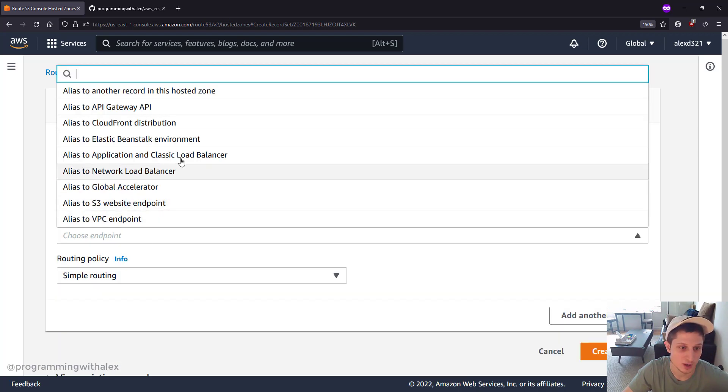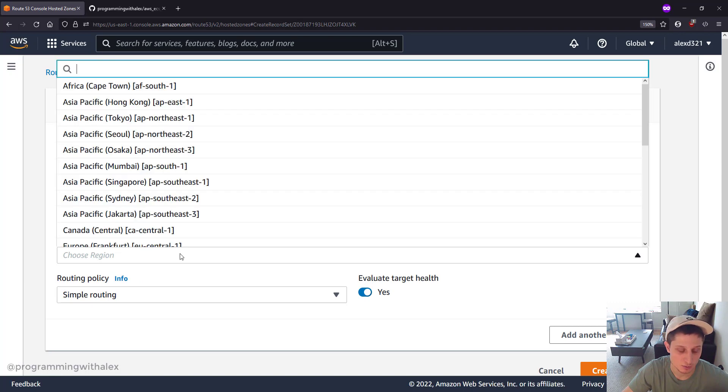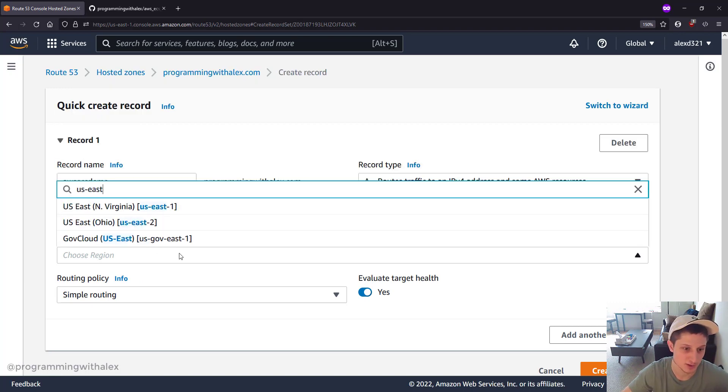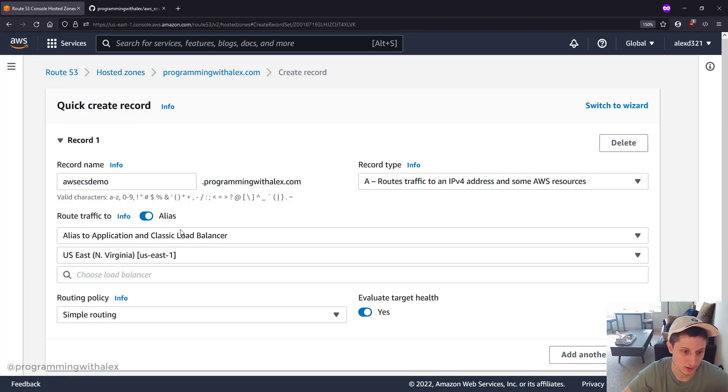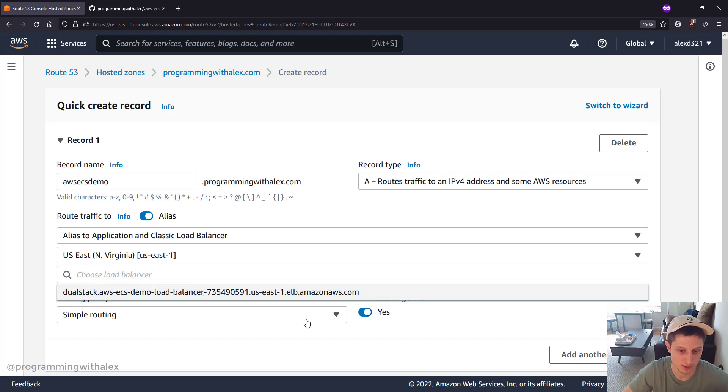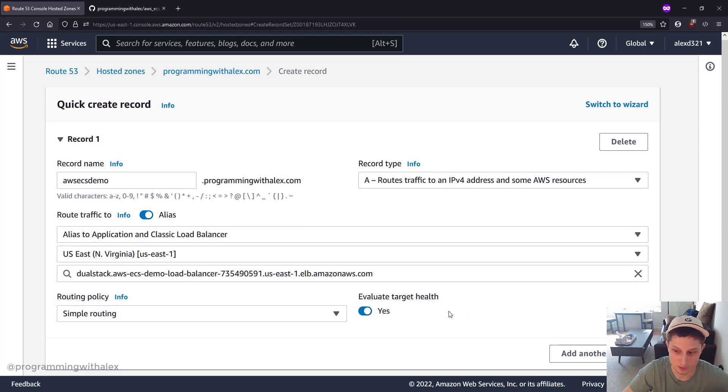So we're going to do alias, choose our endpoint, Application Load Balancer, region - whatever region you're in. I'm in US East 1. Load balancer - pick your load balancer. Great, ready to go.